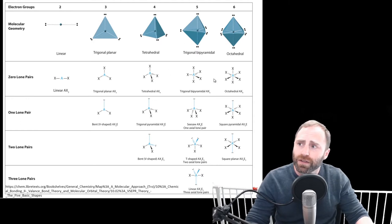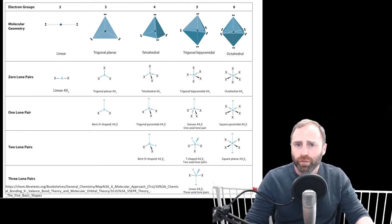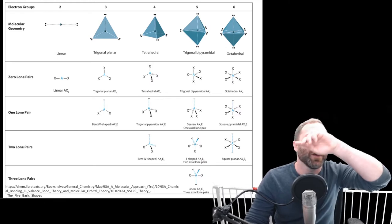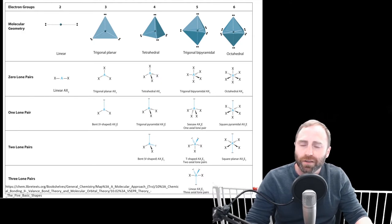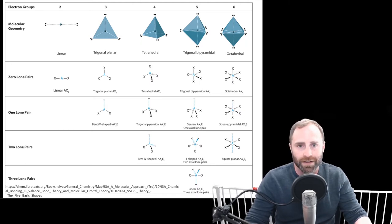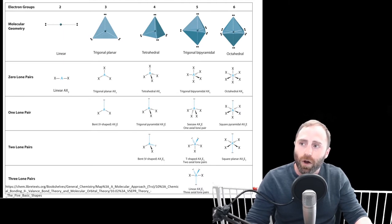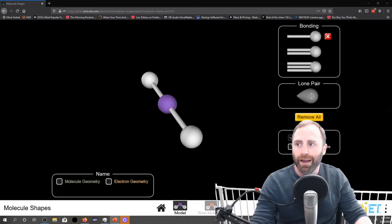We're going to go back to the first table and make sense of it in relation to a simulation. The molecular geometries listed have basic names that are uniform — every one of these sheets is going to have the exact same nomenclature. The names are uniformly agreed upon: linear, trigonal planar, tetrahedral, trigonal bipyramidal, and octahedral. These names all correspond to how many electron regions you have around a central atom. Let's run the simulation now and talk about this a bit more.